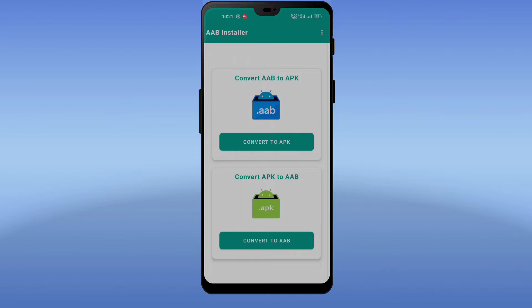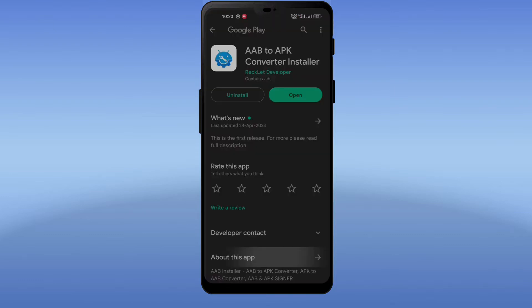In this video I will tell you how we can convert Android App Bundle to APK file, and also APK file to Android App Bundle. If you have not subscribed to Recklet Developer YouTube channel, then subscribe and press the bell icon.